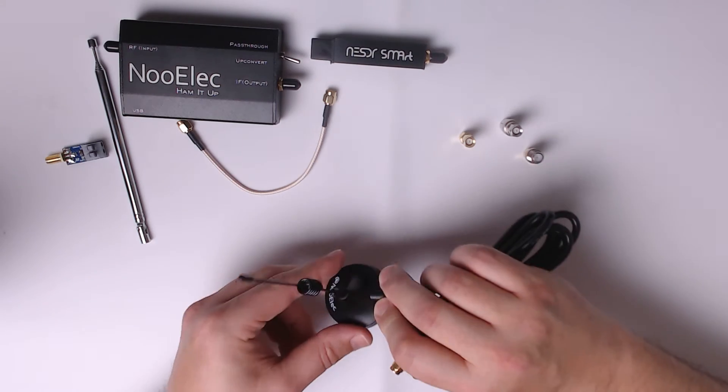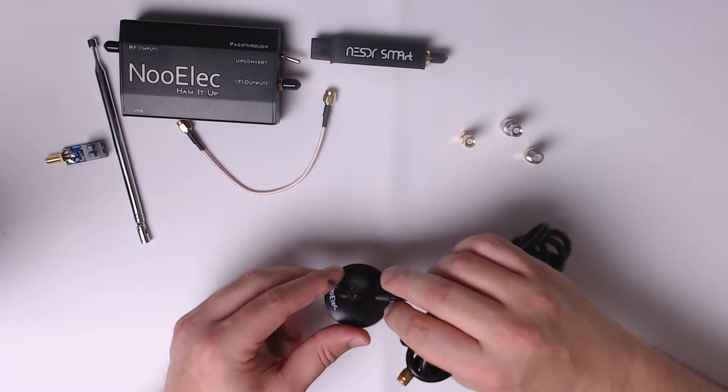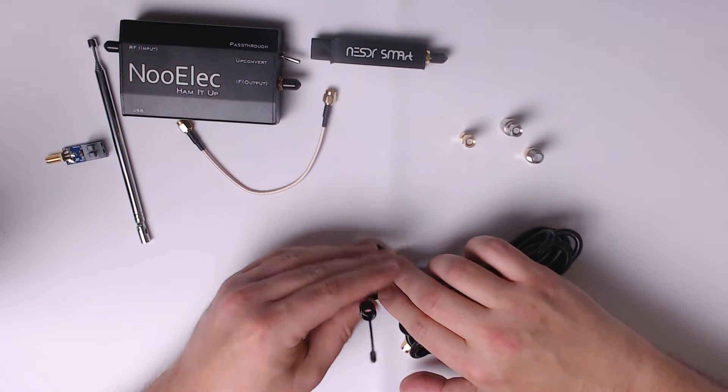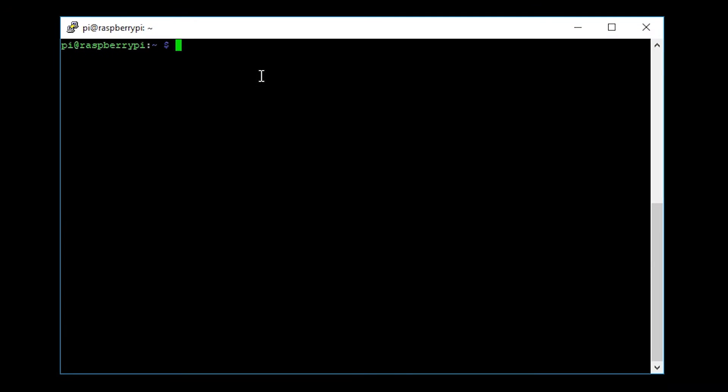With your NooElec SDR receiver plugged into your Raspberry Pi, we now need to go ahead and open up a terminal on your Raspberry Pi. I'm using an application called PuTTY, and I've just connected to my Raspberry Pi via SSH.